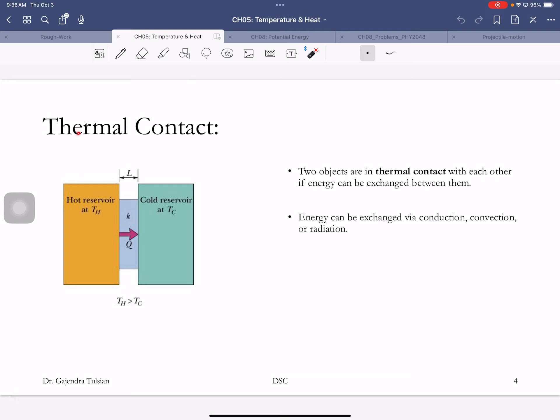Thermal contact — what does that mean? If you're in thermal contact with some object, you can exchange heat with it. Are you in thermal contact with anything? You're in thermal contact with everything in this room. This coffee cup is in thermal contact with the table, with the wall. How can it exchange heat with the walls? Via electromagnetic radiation — that's what those no-touch thermometers do. They're not touching you, but they're measuring your temperature by exchanging electromagnetic radiation.